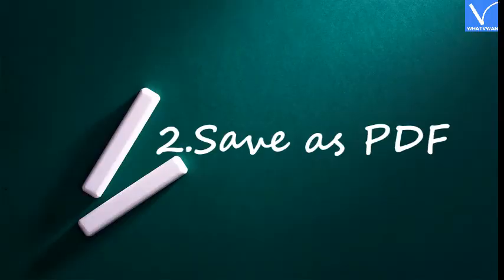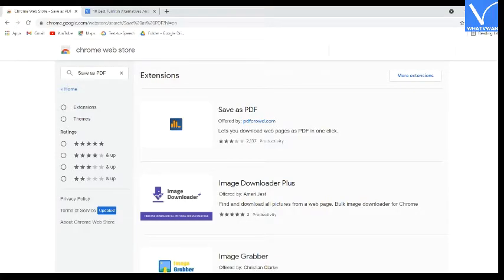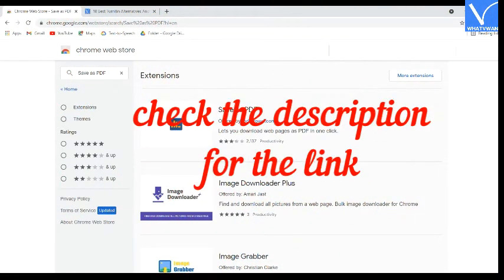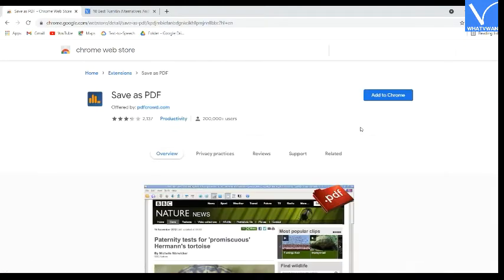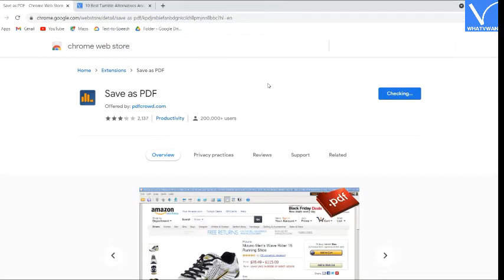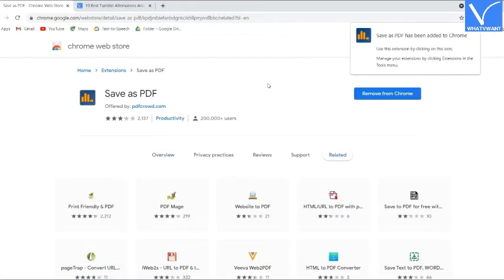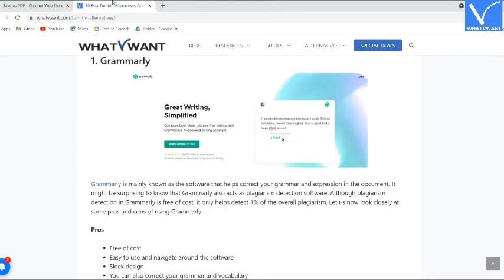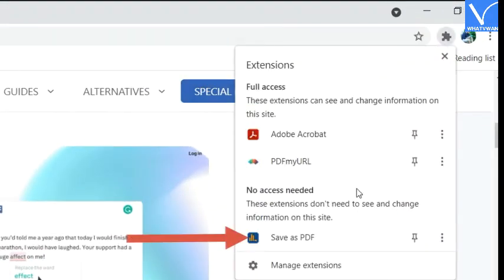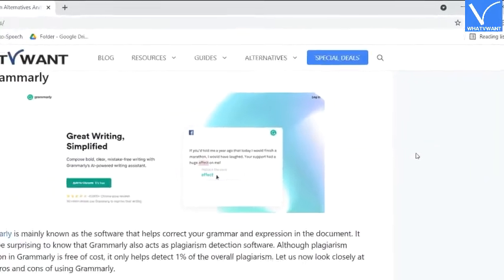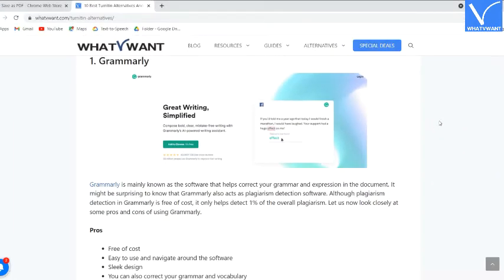Number 2: Save as PDF. Open the Save as PDF Extension in the Chrome Web Store — check the description for the link. Add it as an extension to Chrome by selecting the Add to Chrome option. Once it is added, open the web page that you want to convert to PDF. Click on the extension icon beside the search bar and select the Save as PDF icon. That's it. Within a few minutes, the web page is converted to PDF and downloaded automatically.